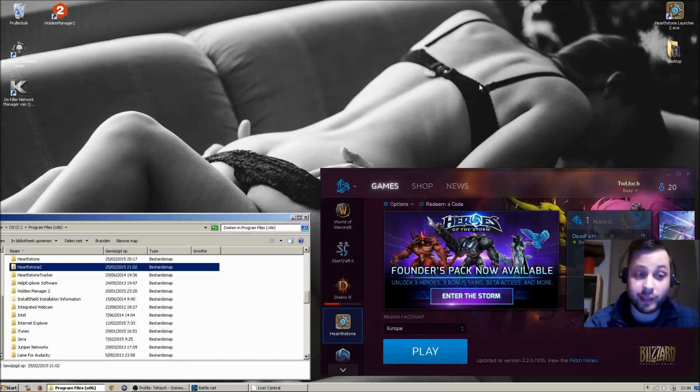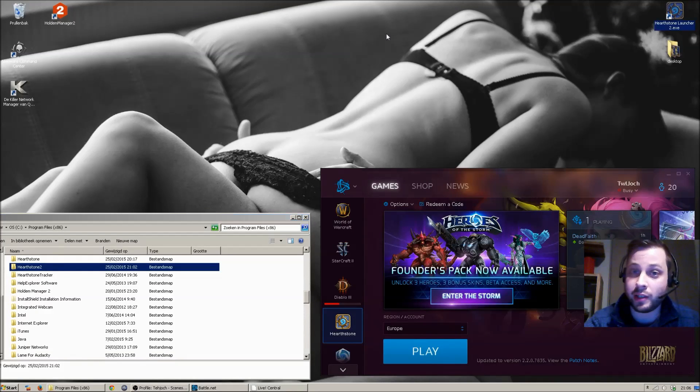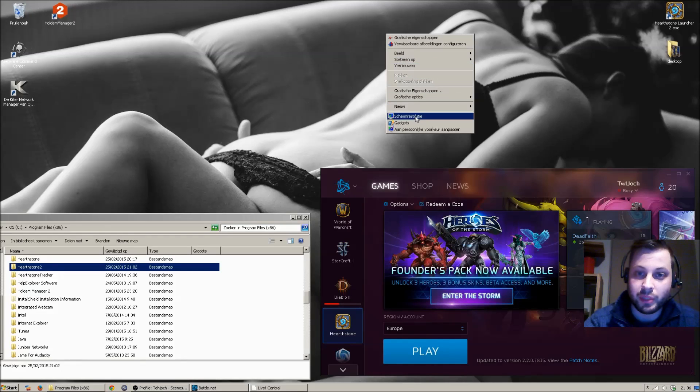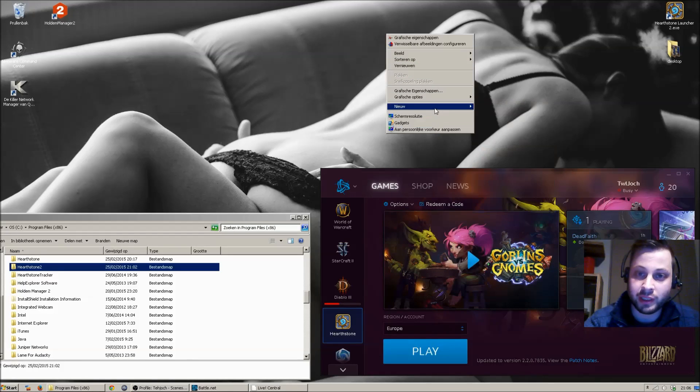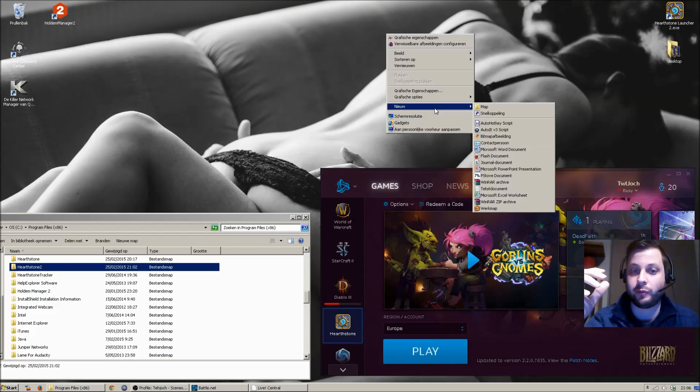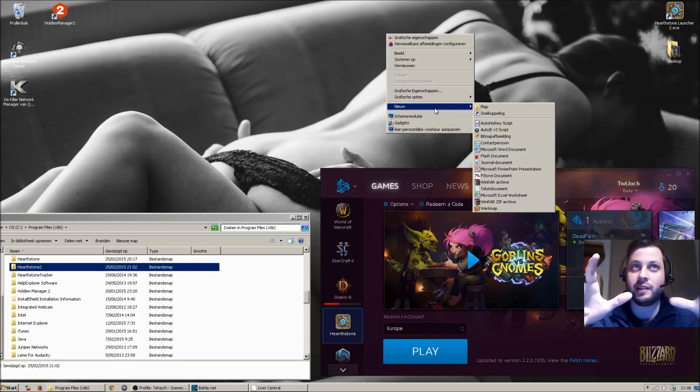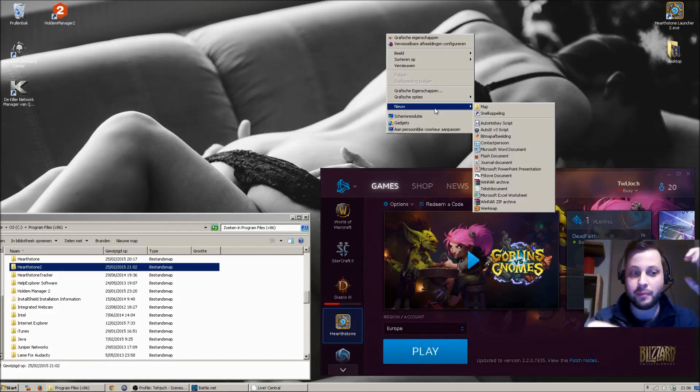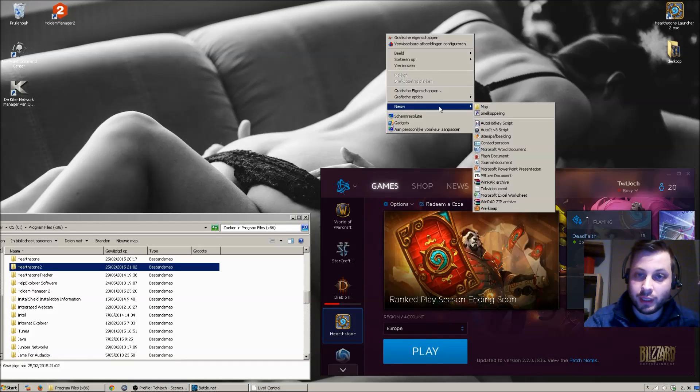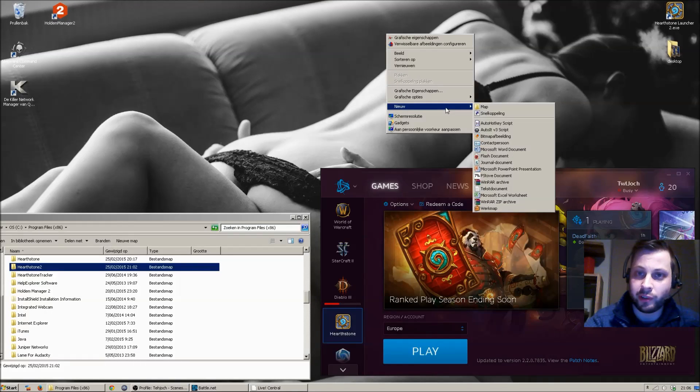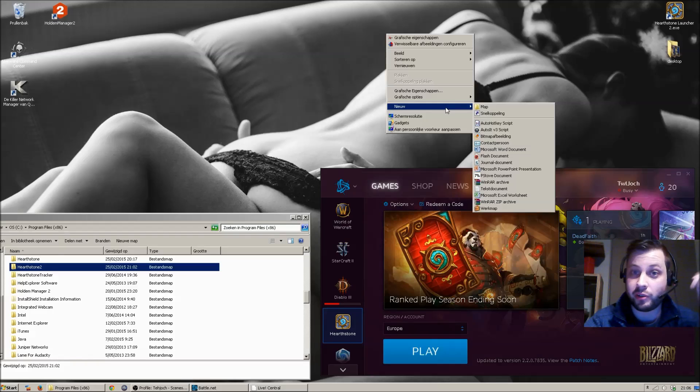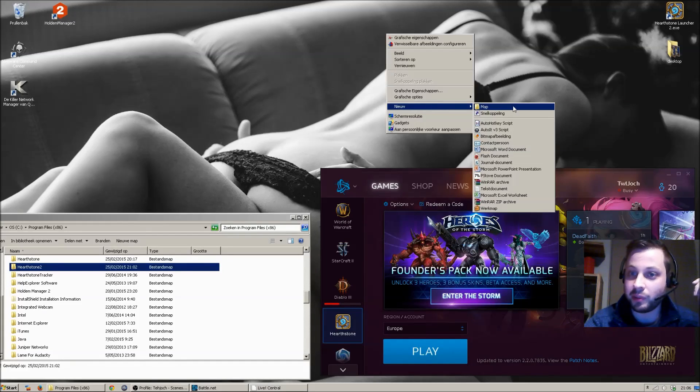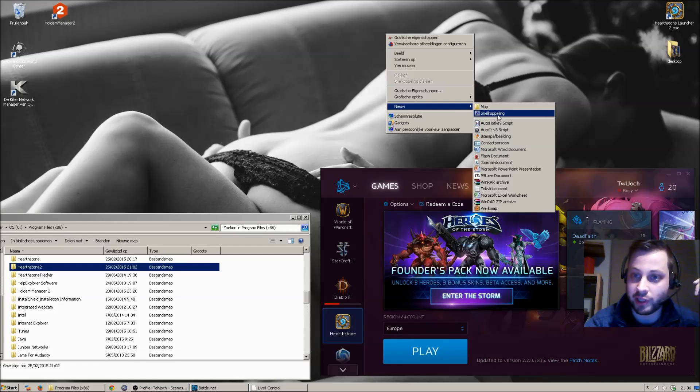The second thing you need is a shortcut because you will be running two instances, which means each instance needs its own game data. So you're going to make a new shortcut. This is in Dutch, but I'm pretty sure using the right mouse button on your desktop you will be able to find how to make a shortcut.